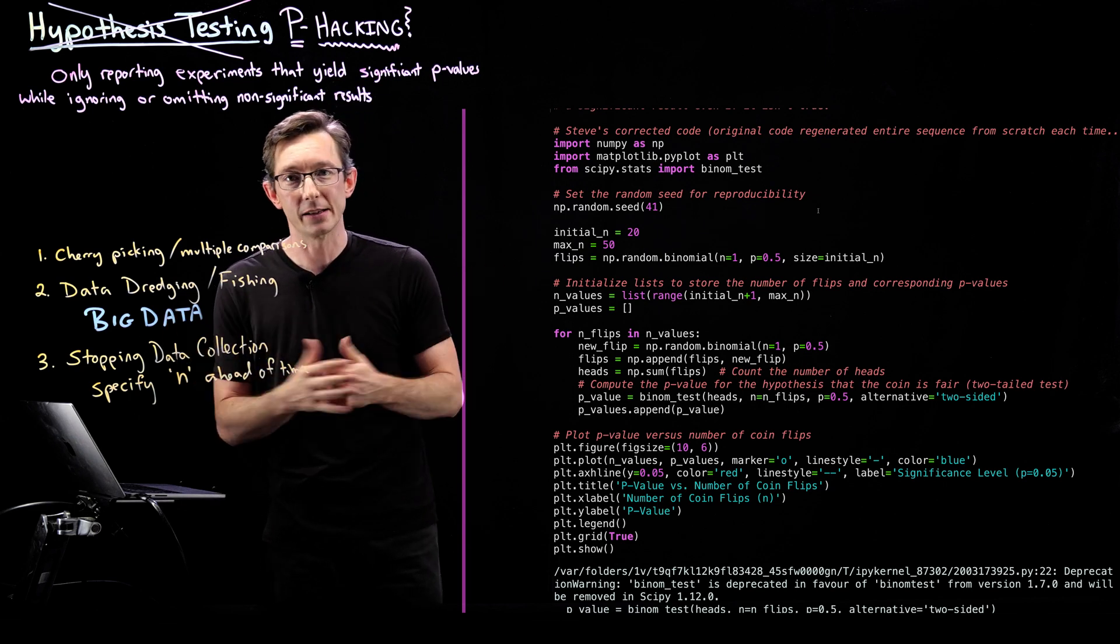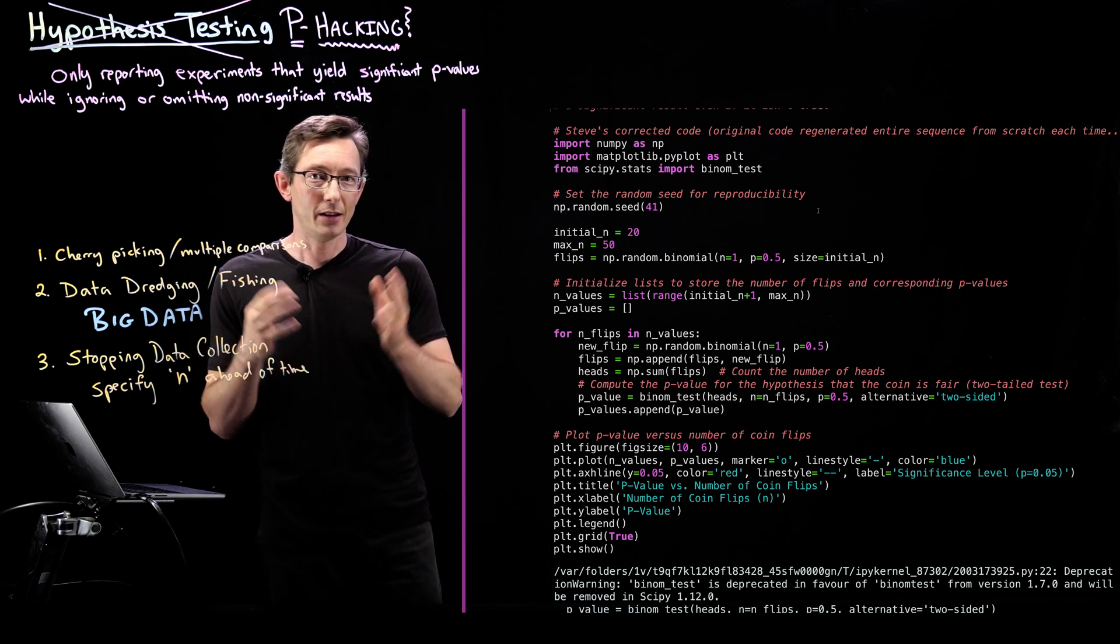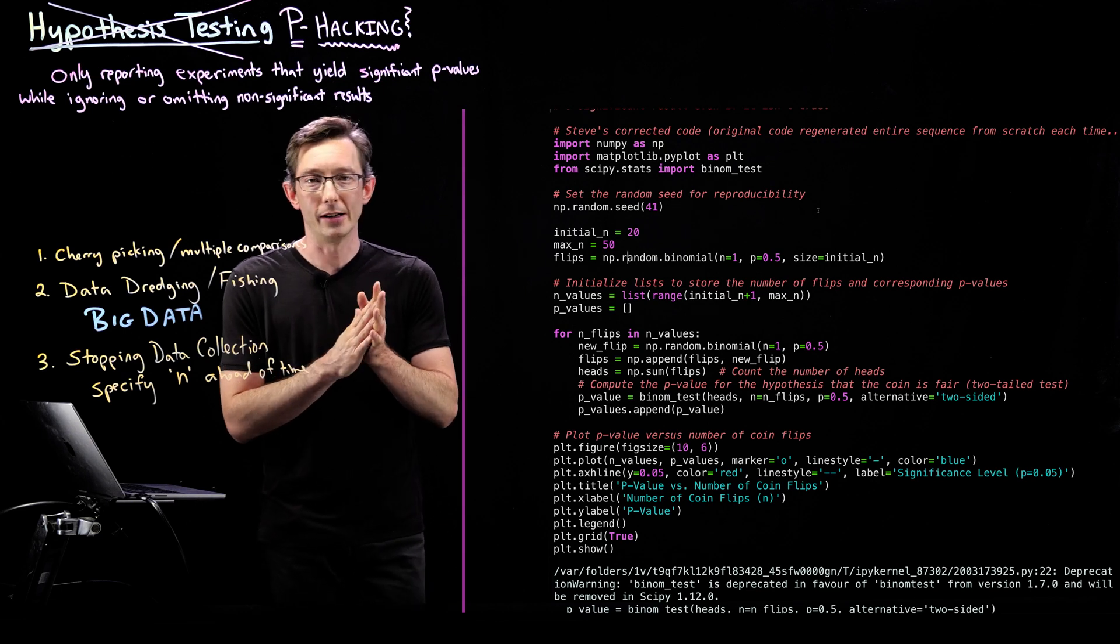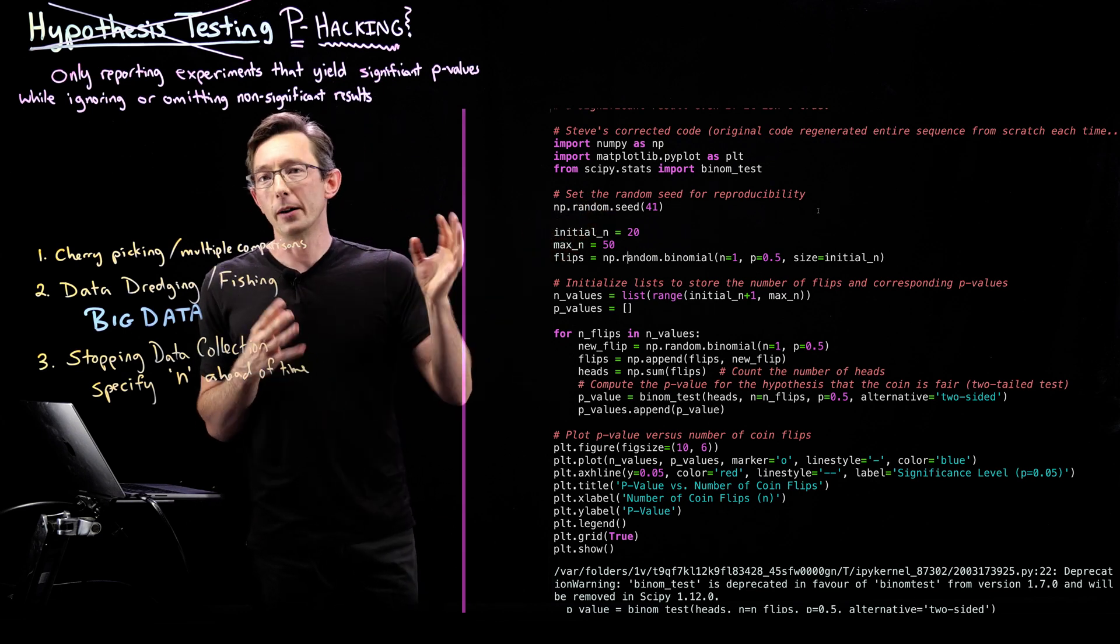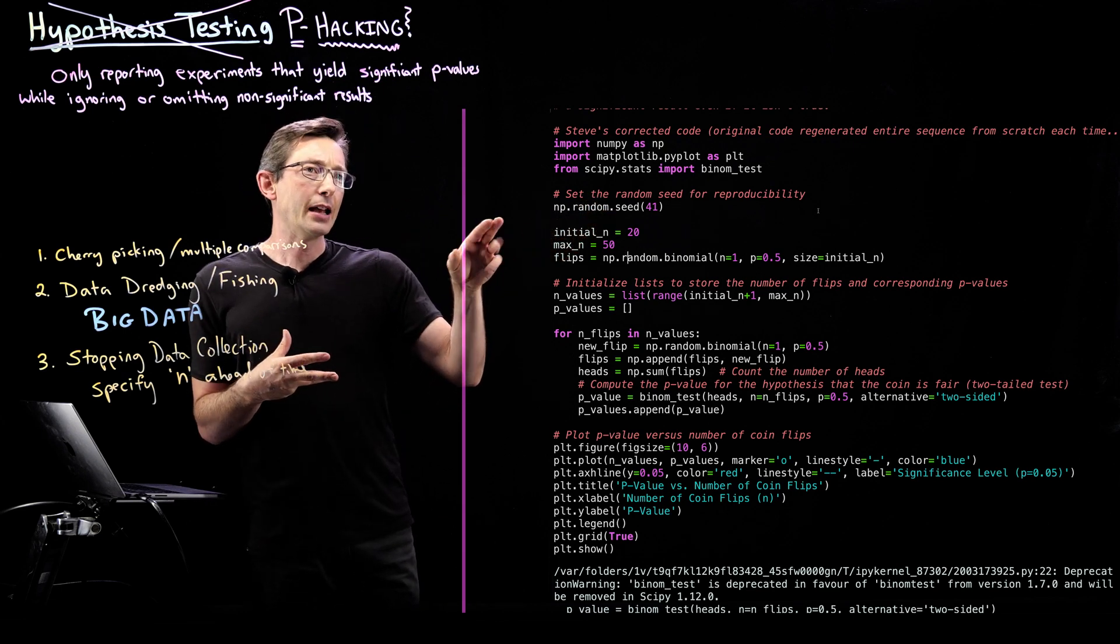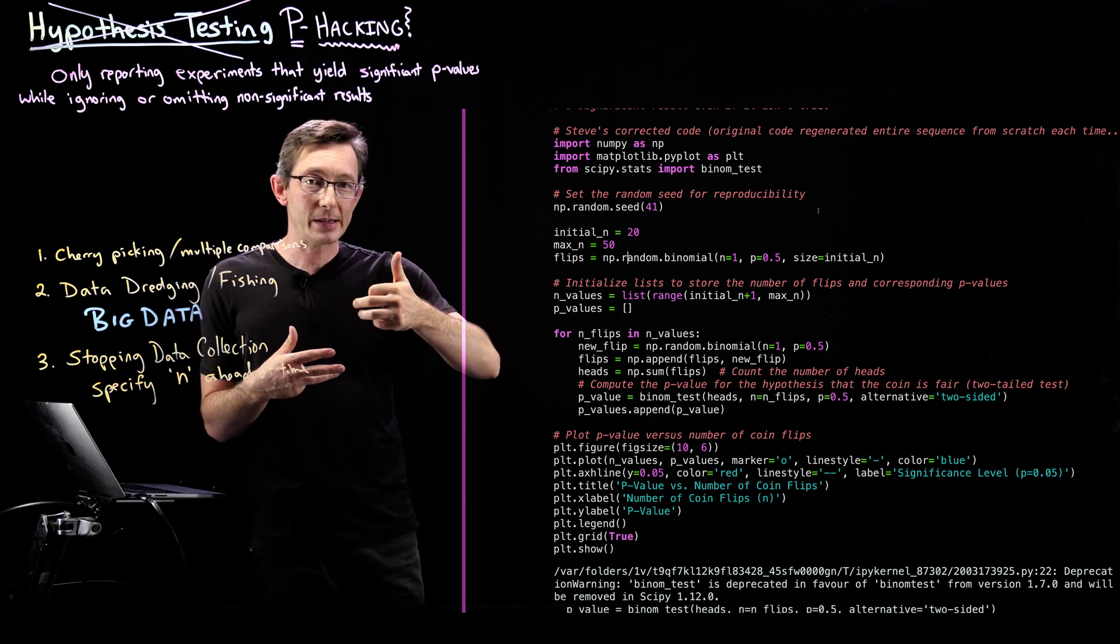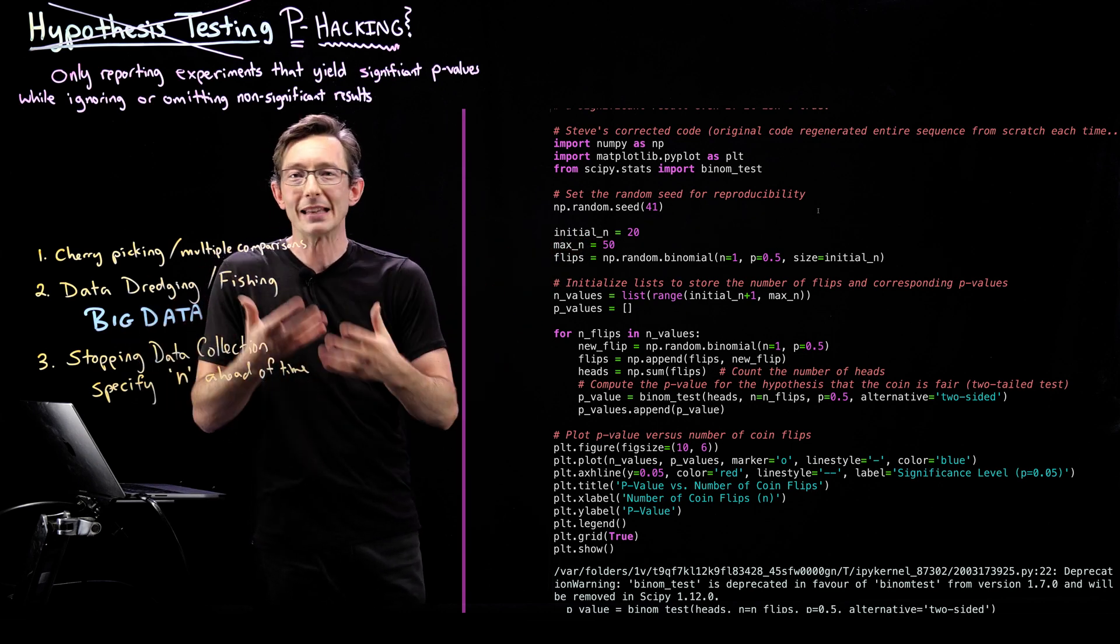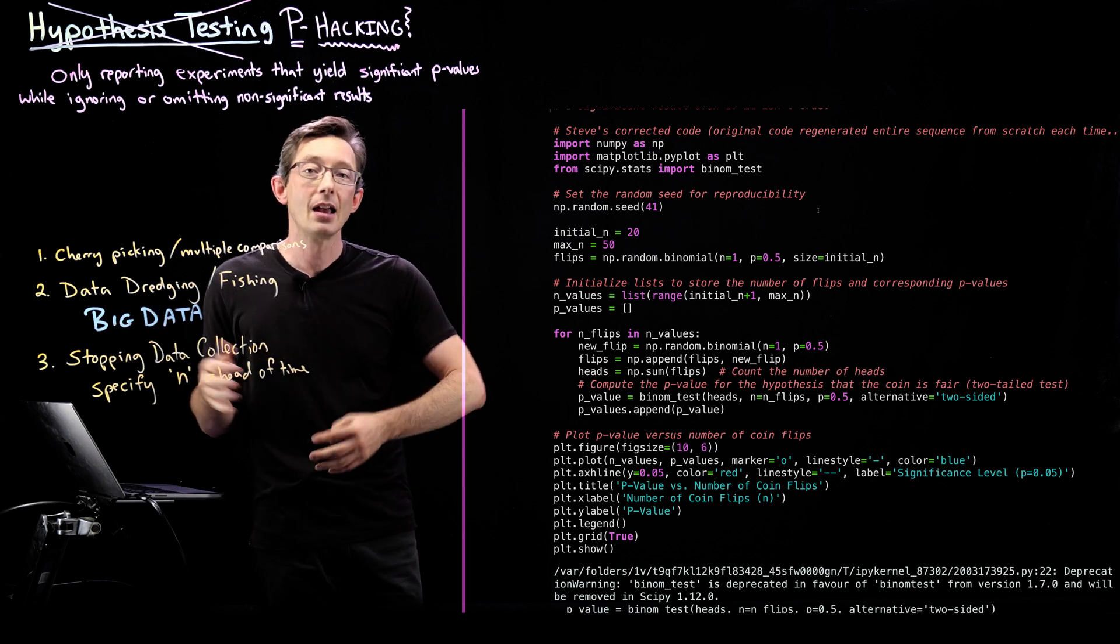And we have an initial number of coin flips of 20. So I need at least 20 to make sense of computing a p-value. So I'm going to start with 20 coin flips. And then I'm going to go up to a max coin flip number of 50. So I'm going to flip 20, then 21, 22, all the way up to 50.